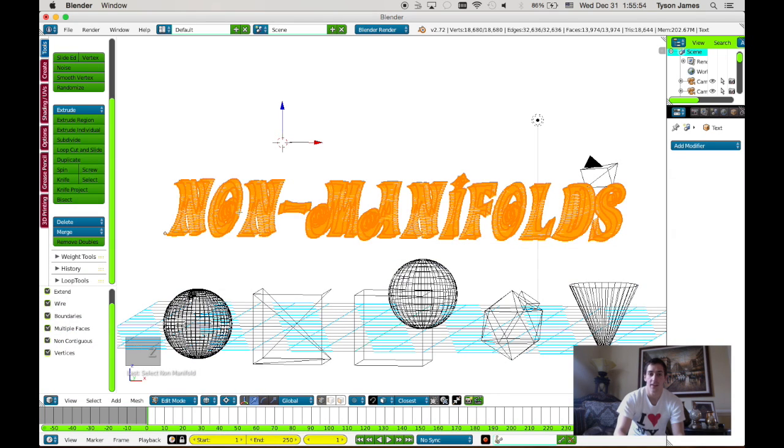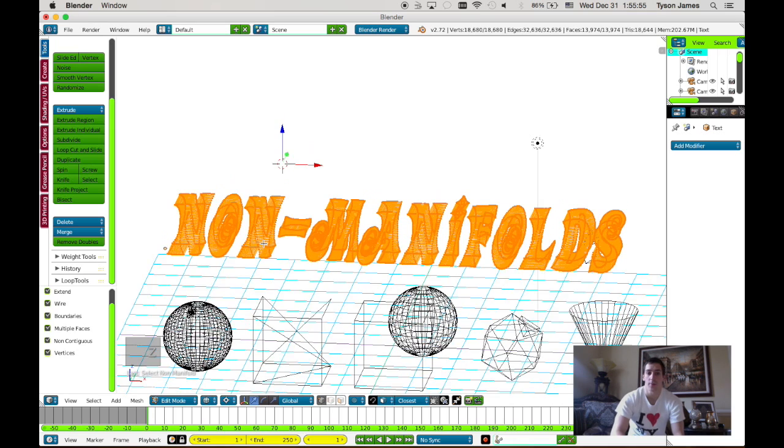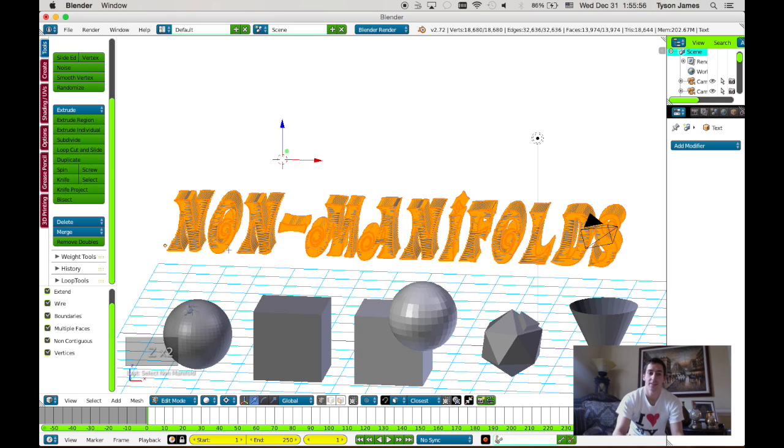Now everything that highlights is going to be a problem. If nothing highlights, then your object is fine and should print okay.